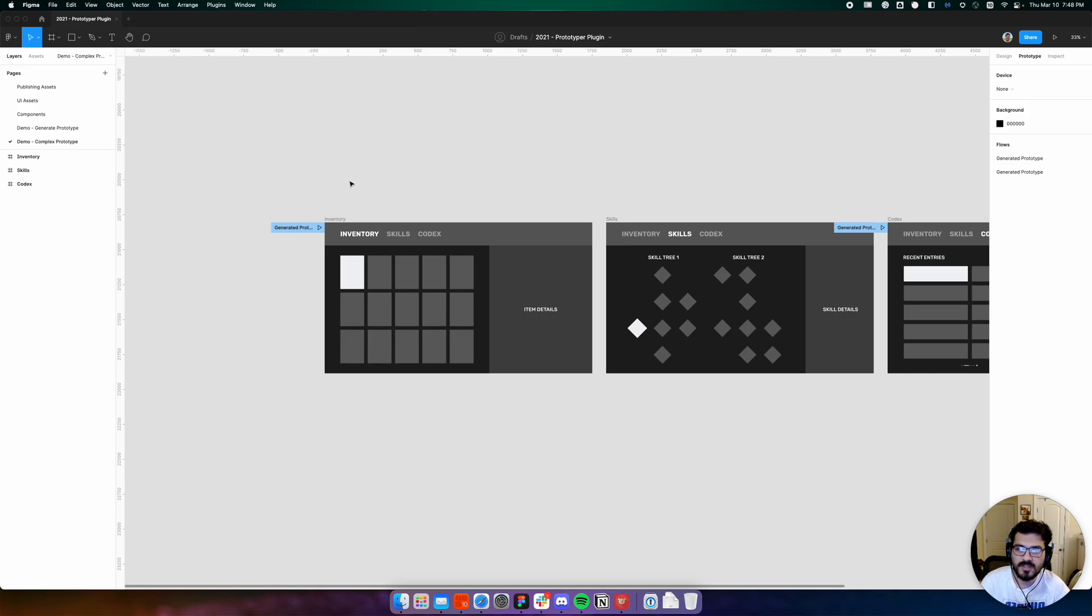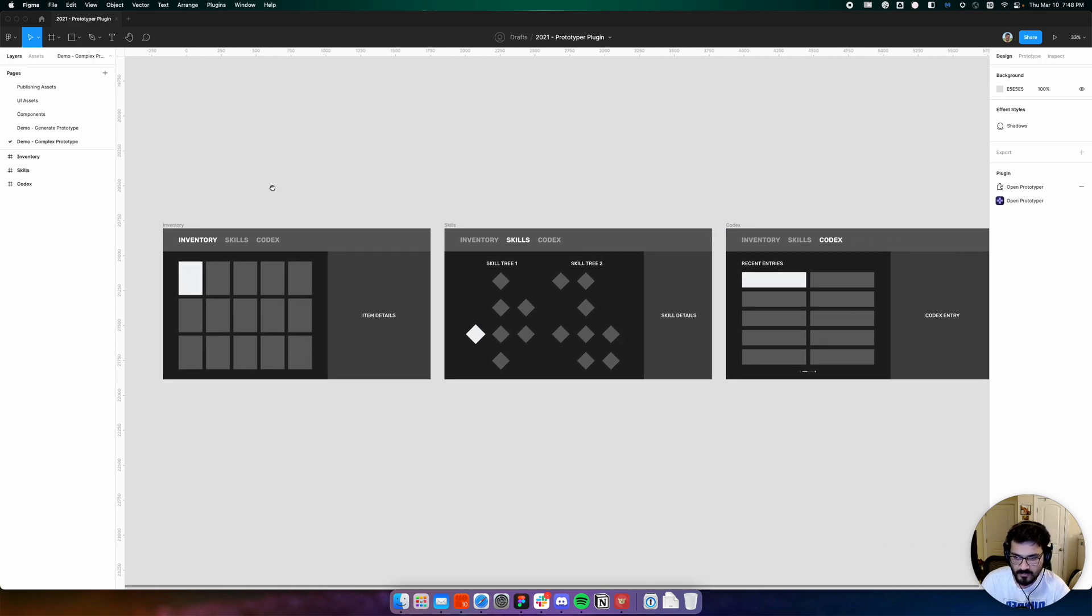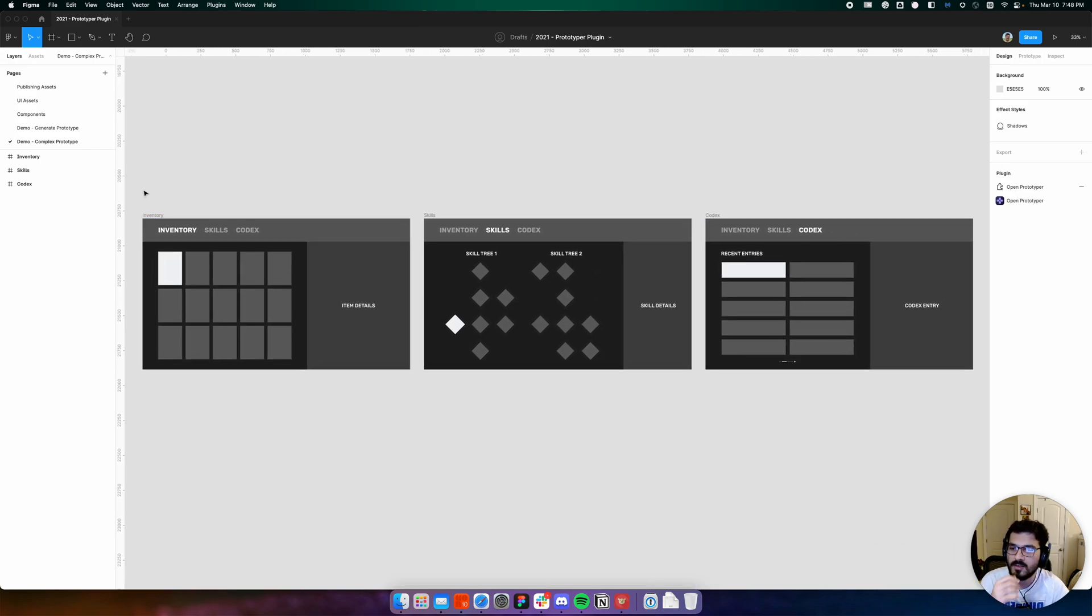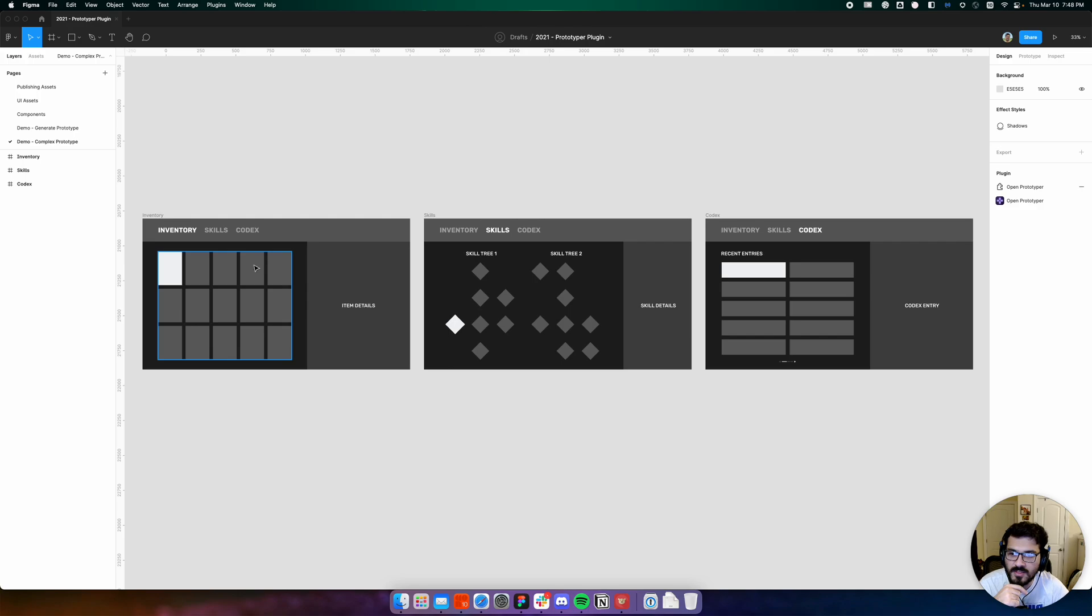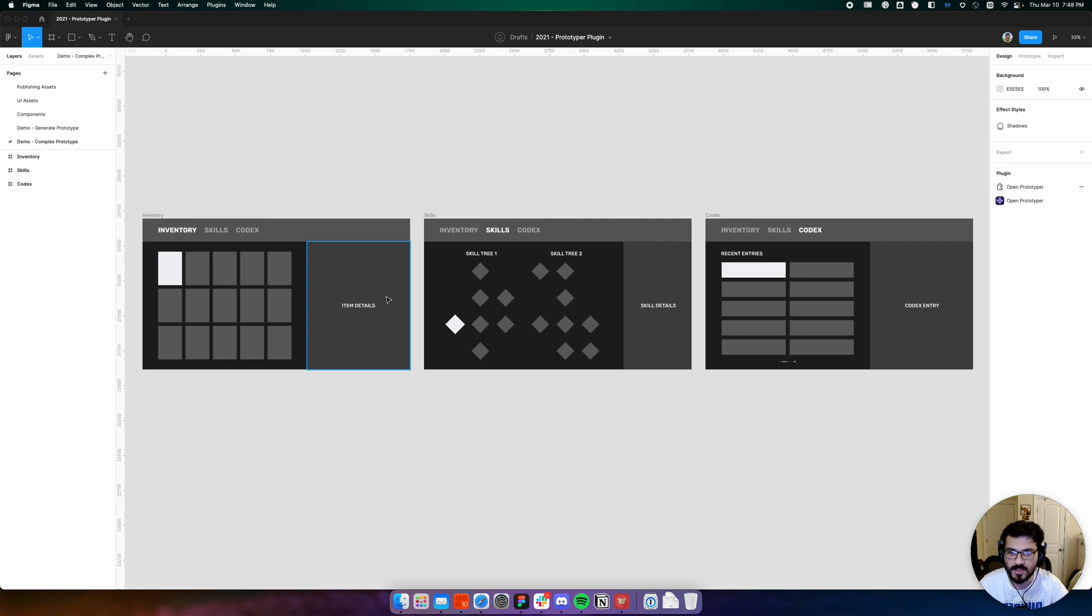In this prototype, we'd like our user to be able to navigate between these three top-level tabs, but also navigate the children elements of these tabs, much like they could in that inventory prototype we just built.